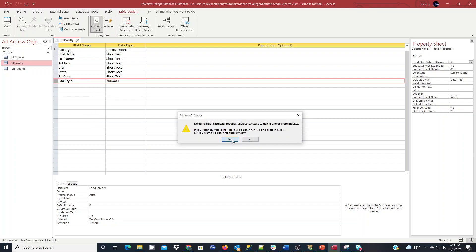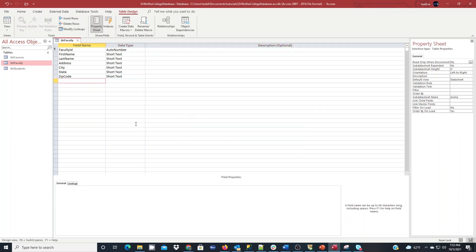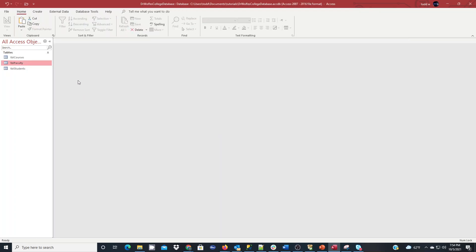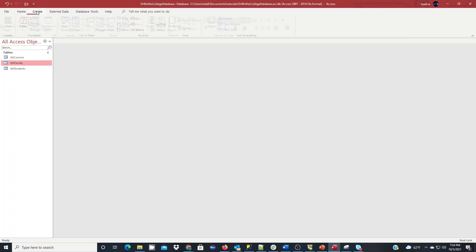And it's going to say it's going to require me to delete one or more indexes. Am I sure? I'm going to choose yes. So, essentially, now my faculty table is created very quickly and simply. I'll close it out. I'll click yes to save the changes, and I'll have one more entity left to create.